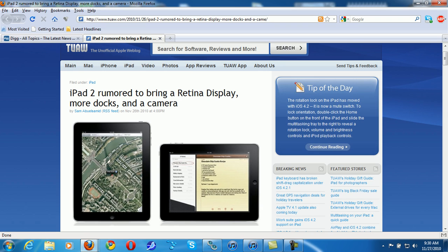They're reporting that the iPad 2 will have a retina display, USB, some docks, and some more inputs and a camera.